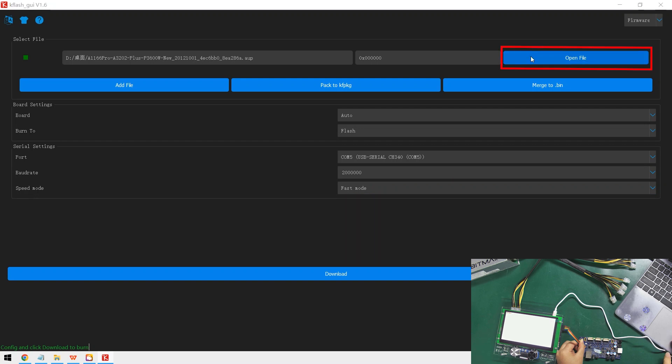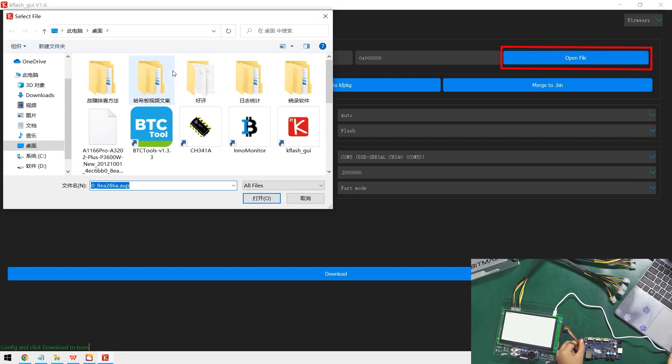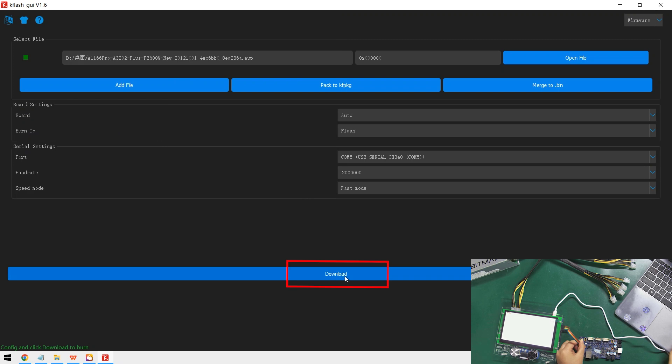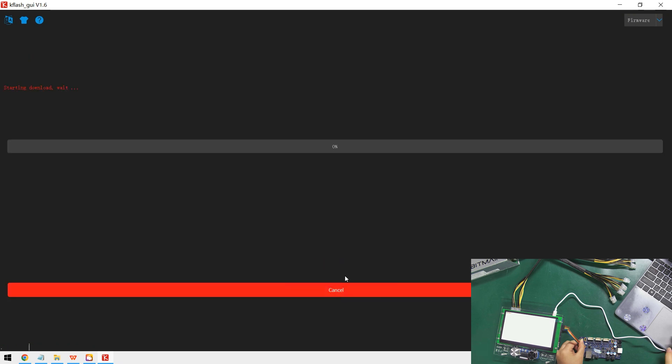Then click here to select the firmware to flash and click download.